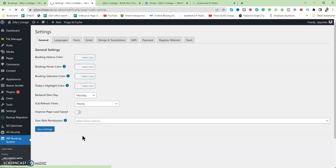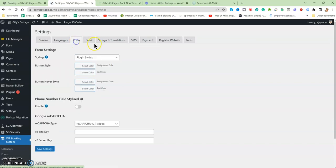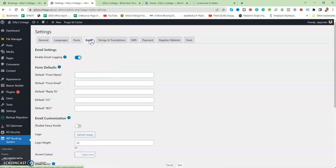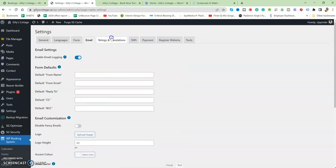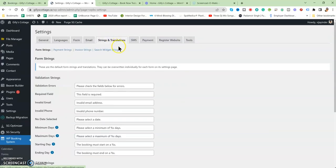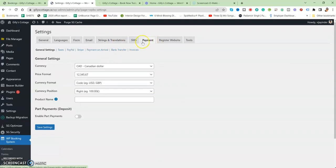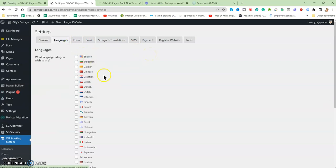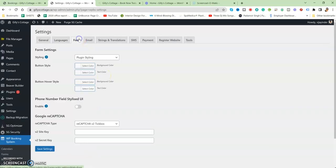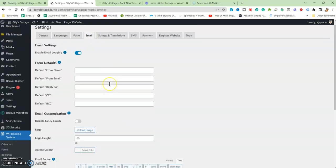I actually set up the emails and all stuff over here. Payment and everything need to be set up when you have all the APIs and all that stuff, whenever you provide that. Other than that, everything is set up properly.